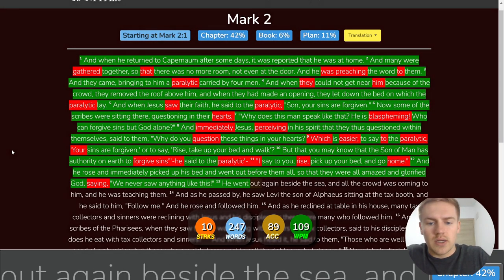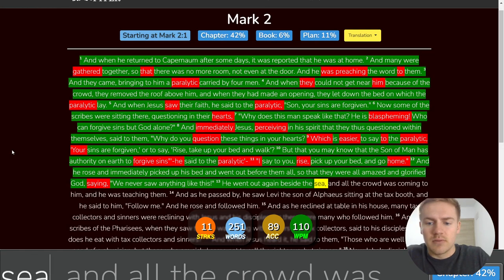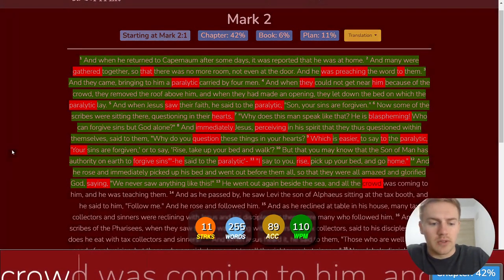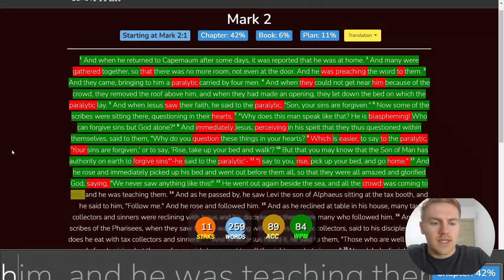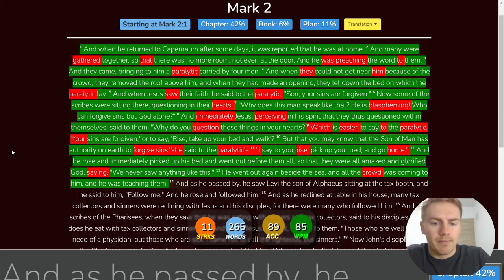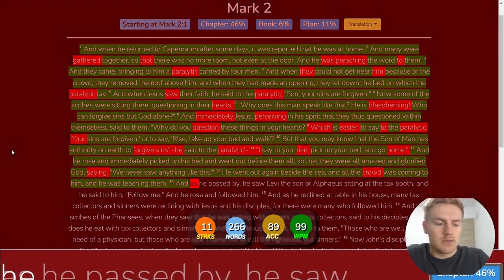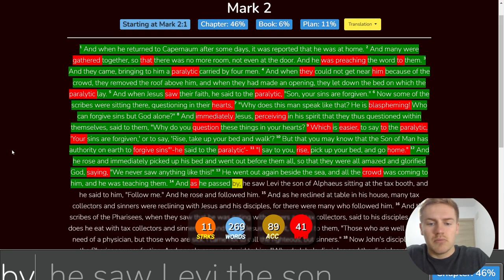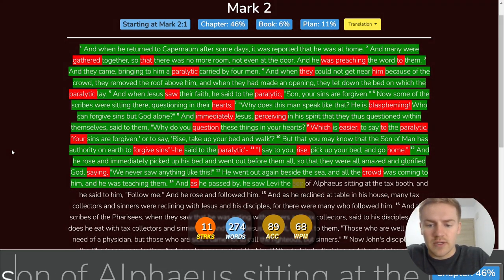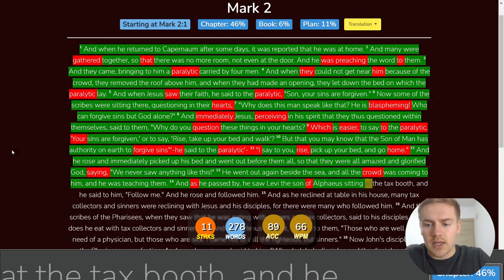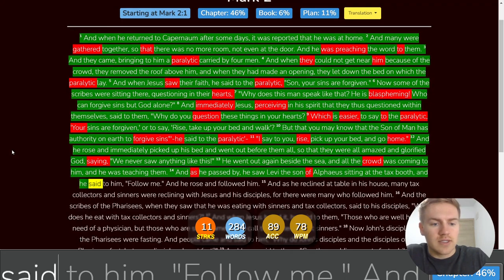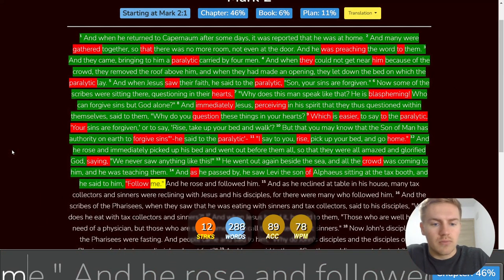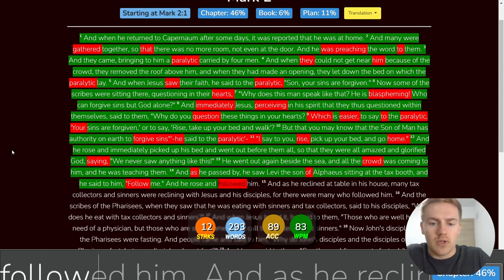He went out again beside the sea, and all the crowd was coming to him. And he was teaching them. And as he passed by, he saw Levi, the son of Alphaeus, sitting at the tax booth. And he said to him, Follow me. And he rose and followed him.